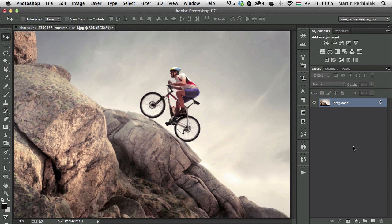Hello and welcome to Tuts Plus, my name is Martin Perhiniak and today I'm going to show you how to work with the gradient map adjustment layer.